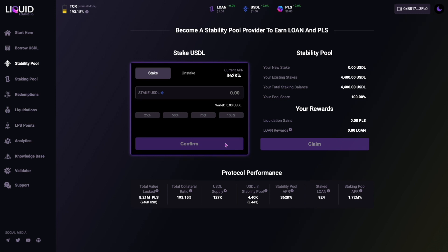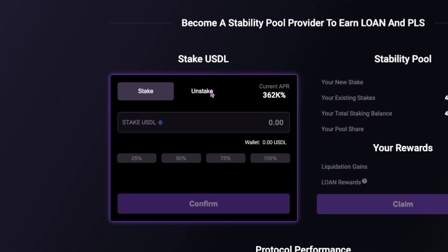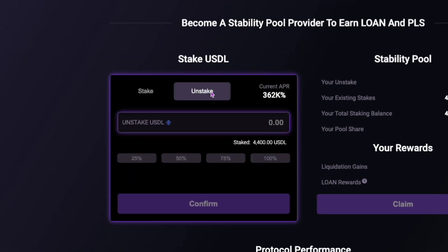And finally, to unstake your USDL, simply select the Unstake tab to the right, and then follow the same steps.